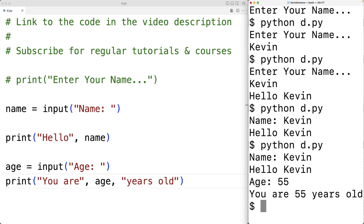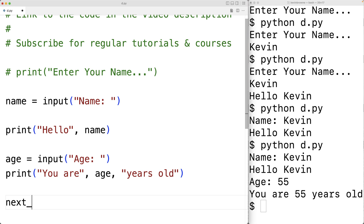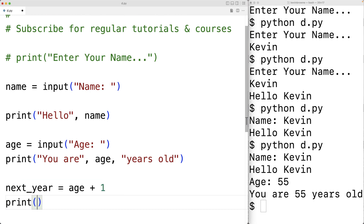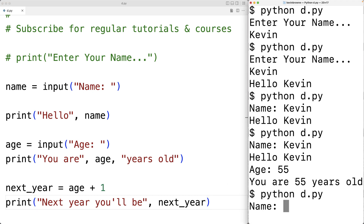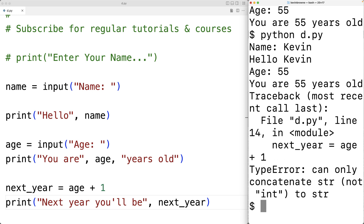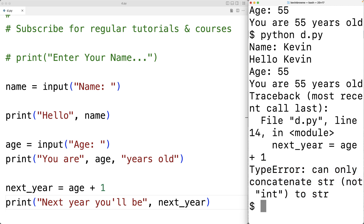Now what if we wanted to calculate and output the user's age next year? We might think we could write next_year = age + 1. But if we save and run it, entering Kevin and 55, we get a TypeError: 'can only concatenate str, not int, to str'. The input function actually returns a string — a sequence of text characters — so we'd have to convert it to an int value first.